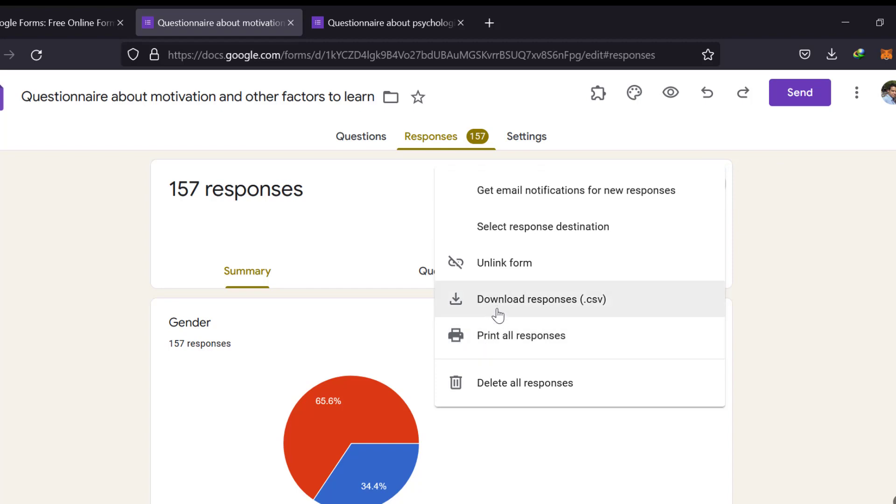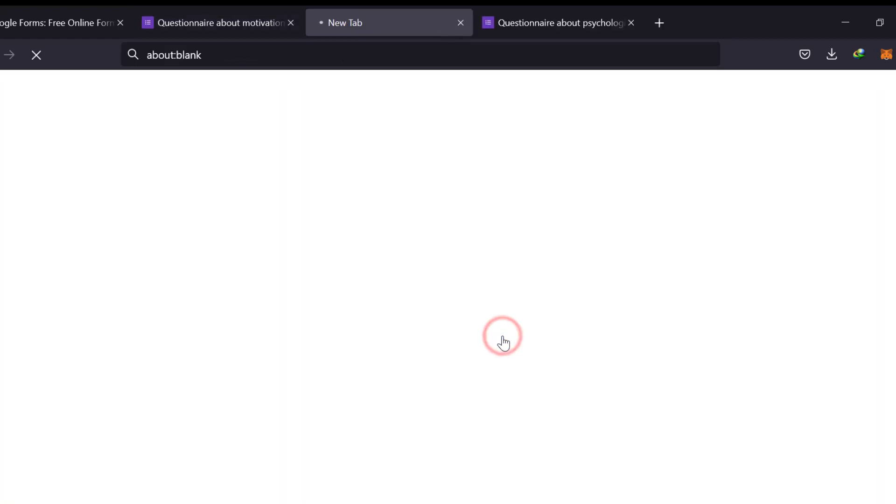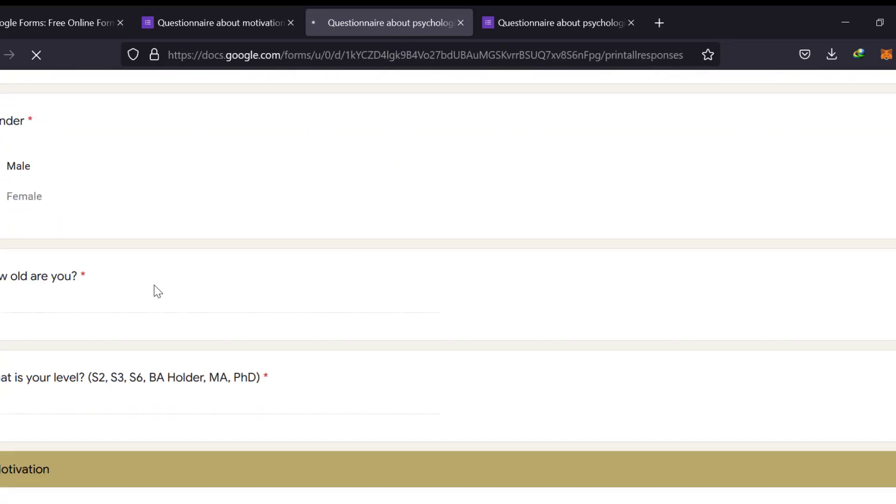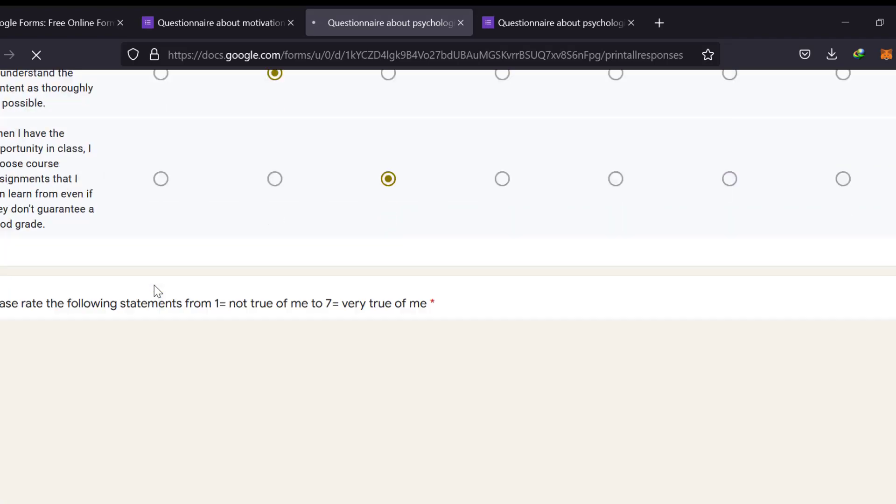We go to the three dots and we print all responses or download responses, CSV, etc. I'm going just to click print all responses and wait for it to be generated. This is like the second way to take the responses.